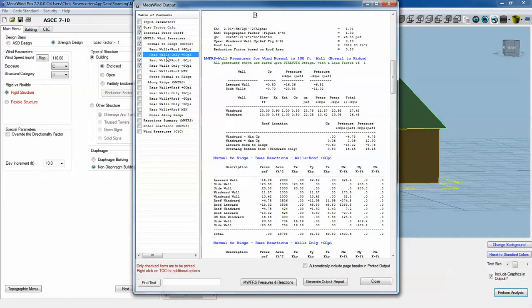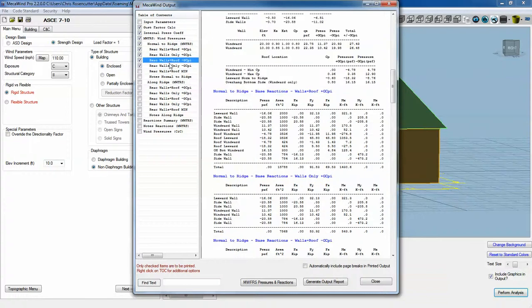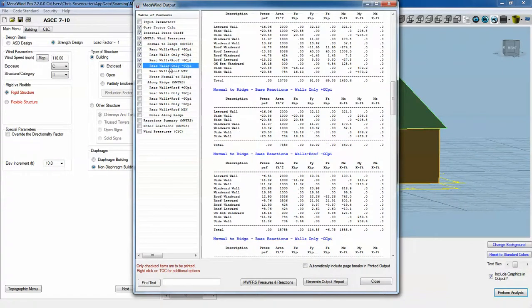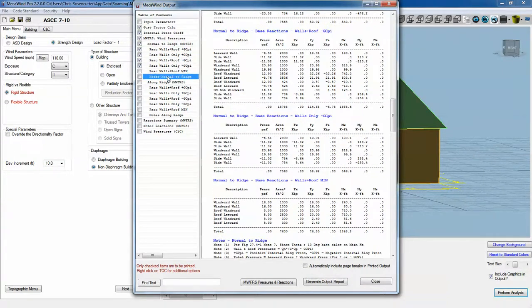You've got the walls only positive GCPI, walls and the roof negative GCPI, and so on. There's a lot of information here.